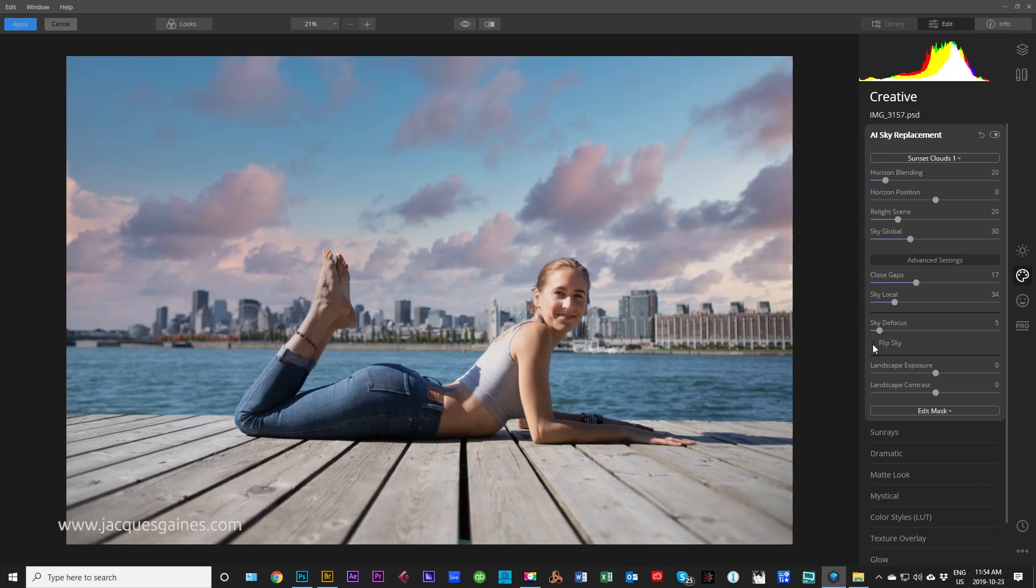Now, you also have Sky Defocus. In my case, now you see the sky is pretty well, if I put this like this, it's pretty well in focus.